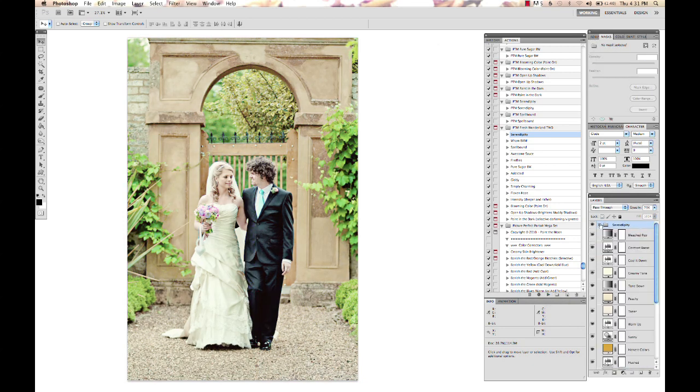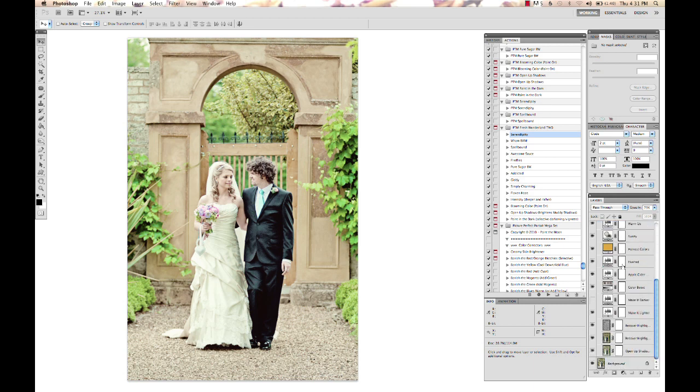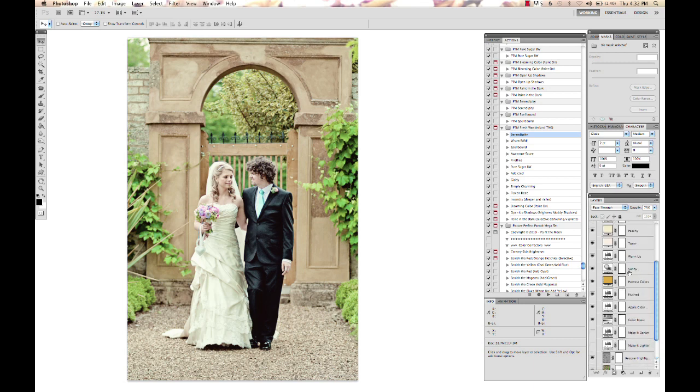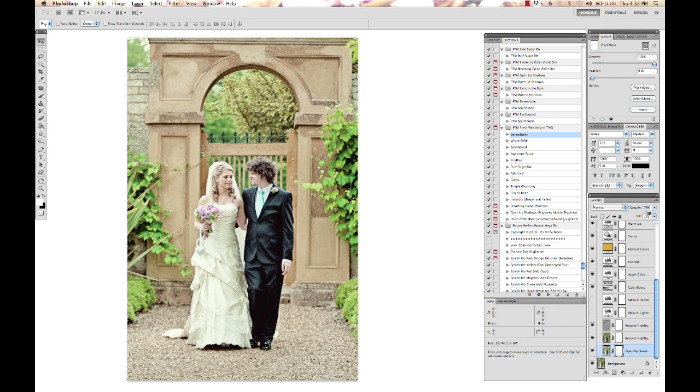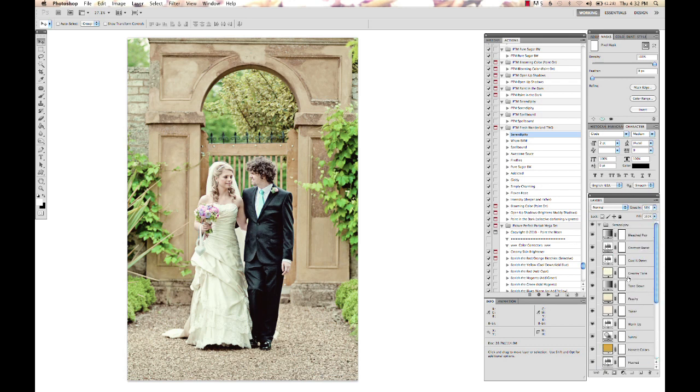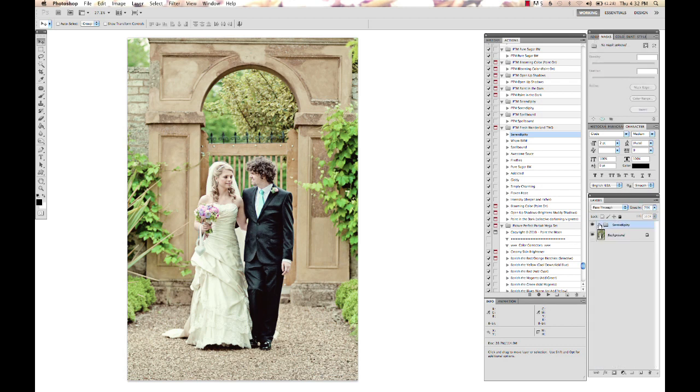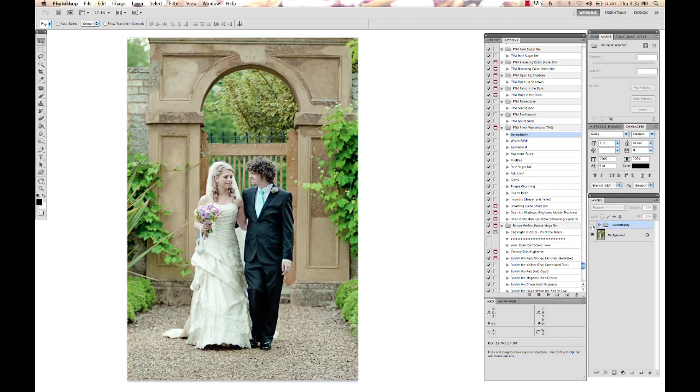Because we already lightened it, it's a little bit too light now, so I'm going to take that Lighter layer off. I'm also going to open up those shadows—I don't want to lose all the detail in his suit there. So we've got before Serendipity and after, and this gives a nice lighter warm tone.